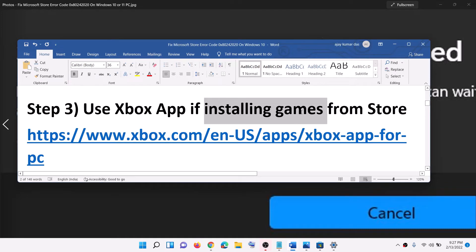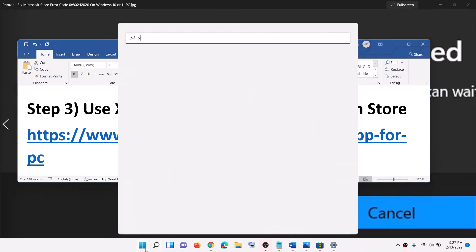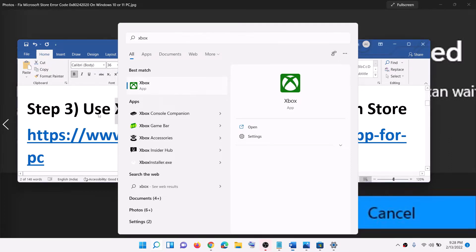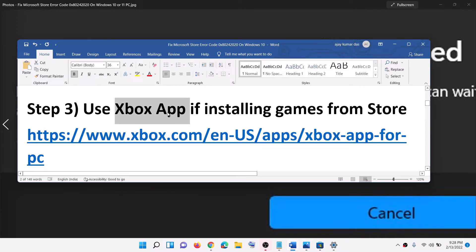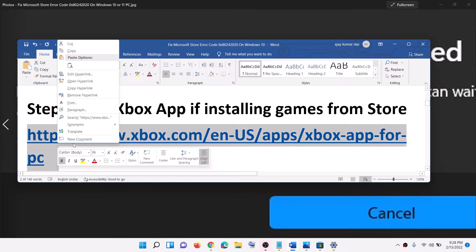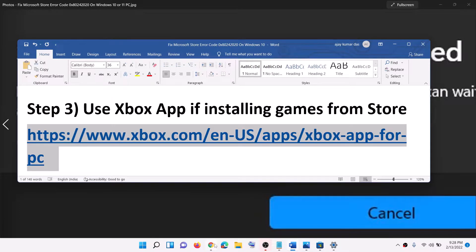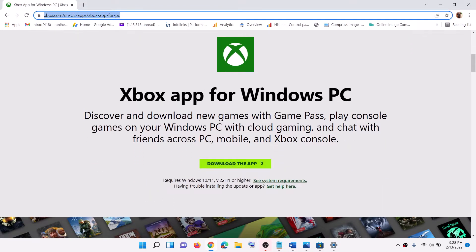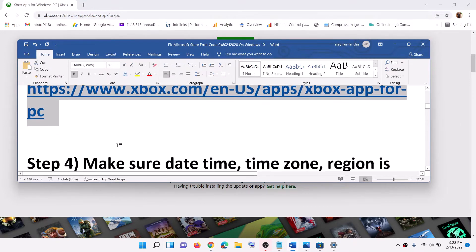The next step is to use the Xbox app if you are trying to install a game. Type 'Xbox' in the Windows search box, open the Xbox app, search for your game, and try to install it from there. If the Xbox app is not installed, copy the link from the video description, open it in a browser, and install the Xbox app from there.